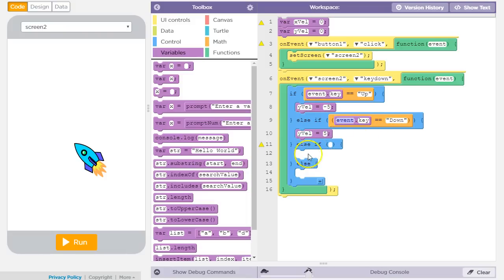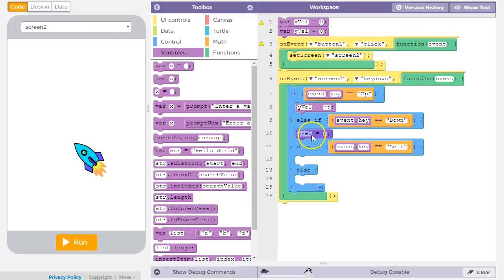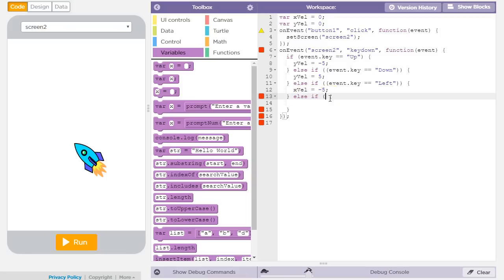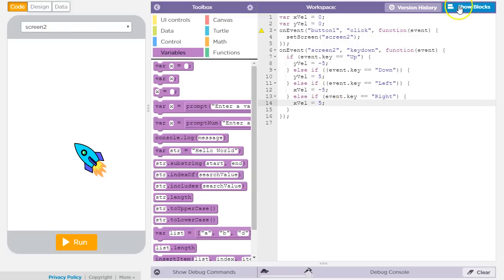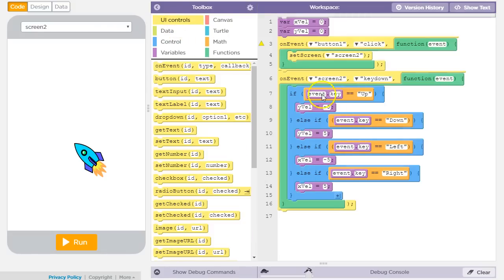If the key pressed is the left arrow key, that would be an x velocity, and leftward motion is a negative amount. And then in an else if, if the event key is right, then x velocity equals positive 5. So each arrow key sets either x or y velocity to plus or minus 5.